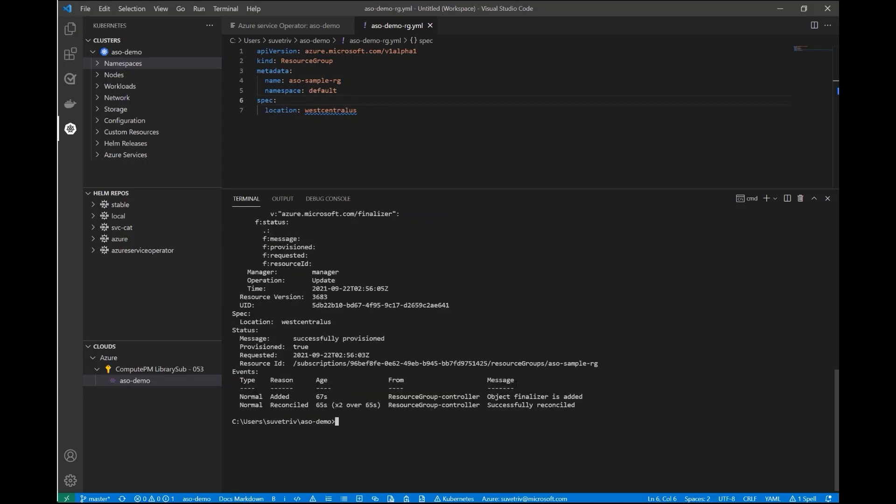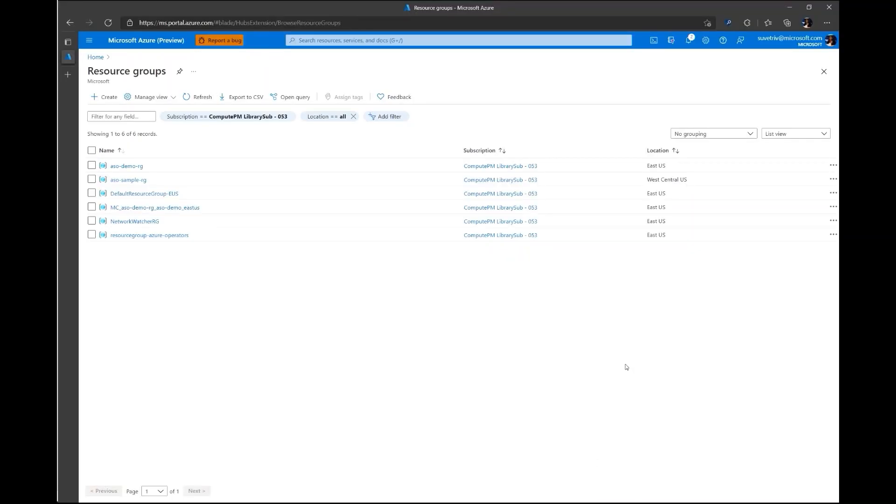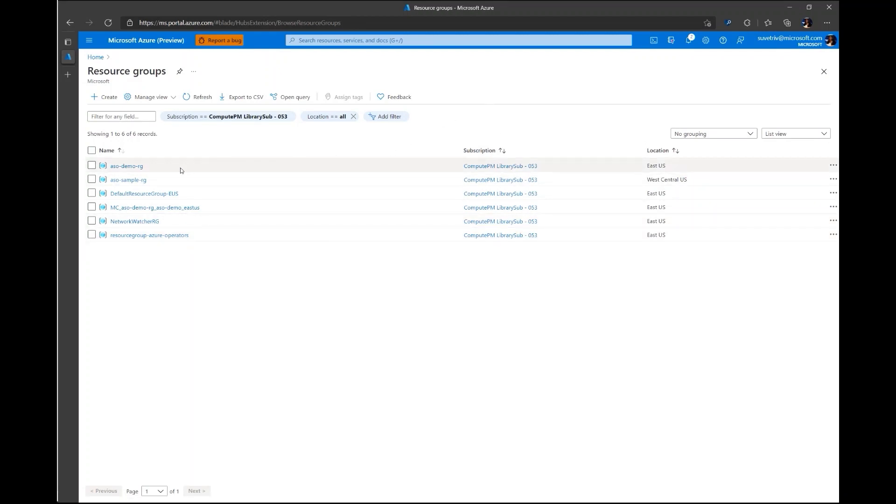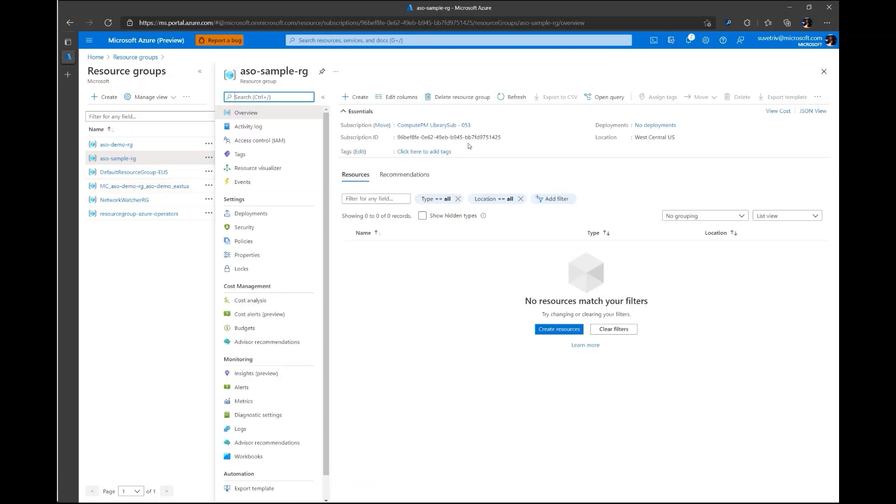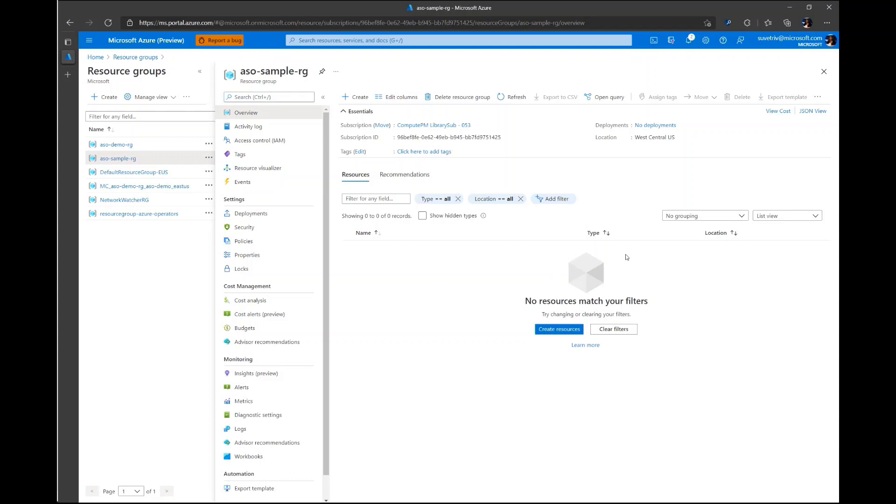Just for confirmation, let's take a look at the Azure resource that this Kubernetes object represents. In the Azure portal I can see I have a few resource groups under my subscription. And ASOSampleRG is indeed one of them. And it's got that West Central US location that we specified.